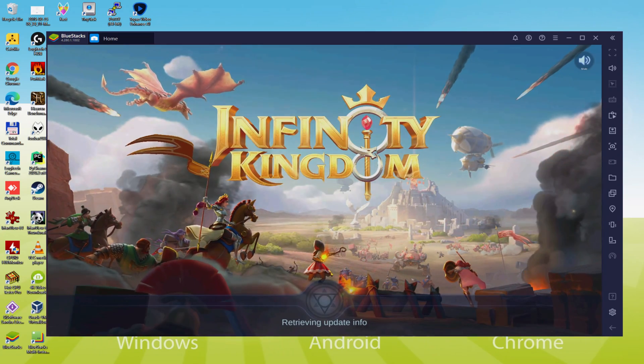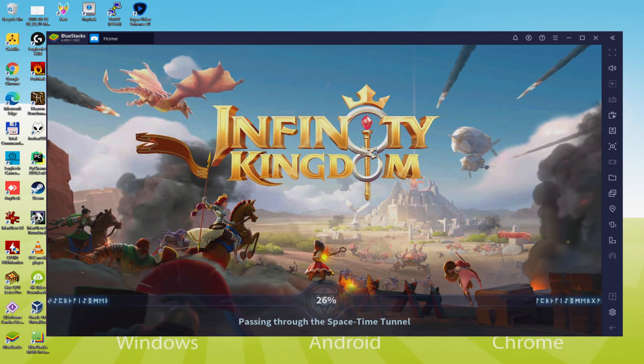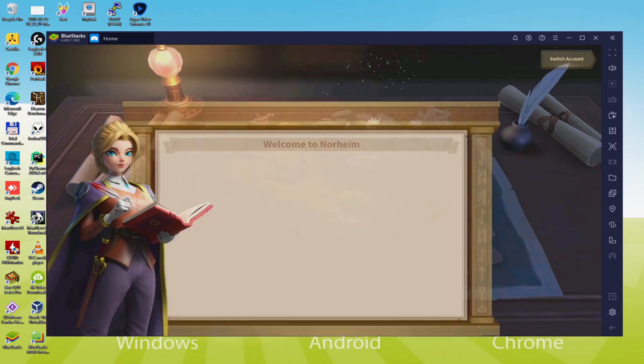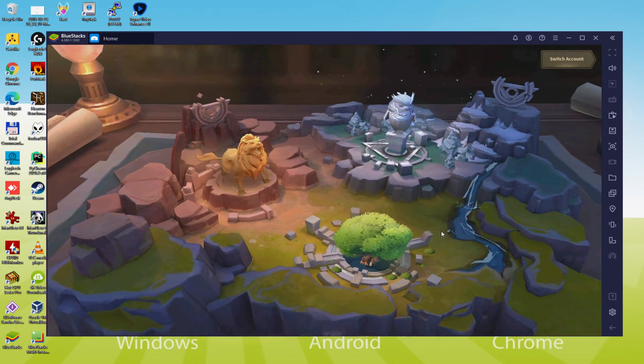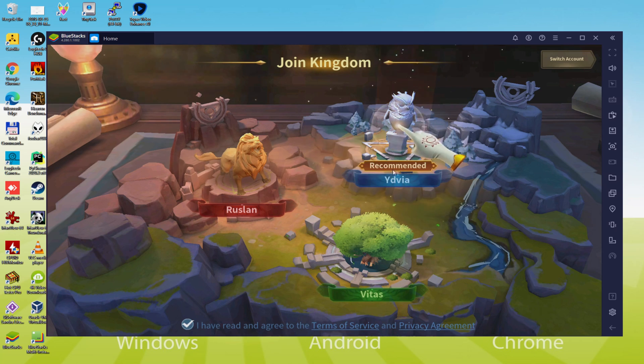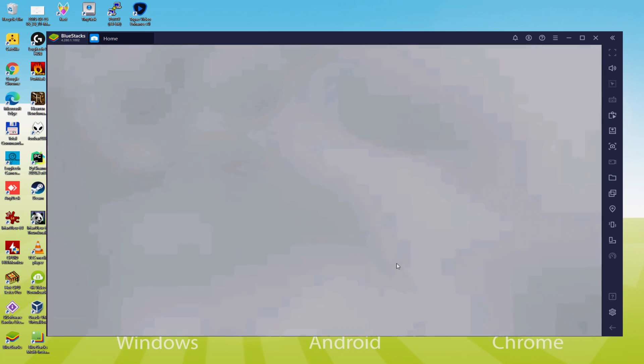Hi everybody and welcome to Usitility. We are on the way to see how to run Infinity Kingdom on PC, here you're able to watch it on screen.